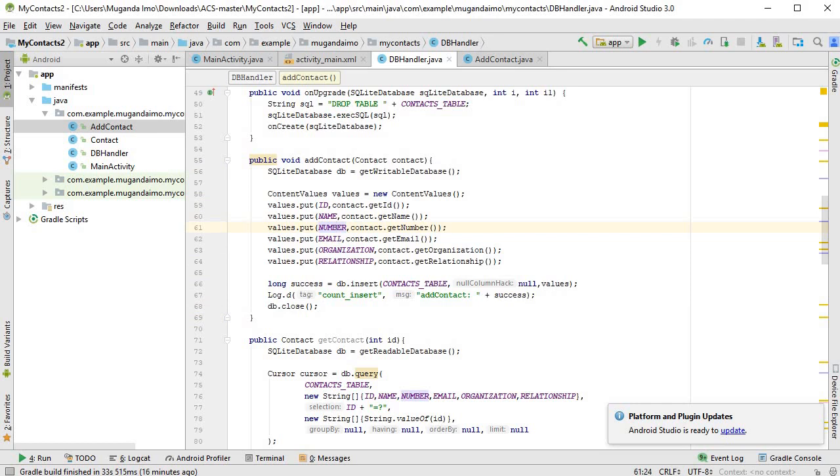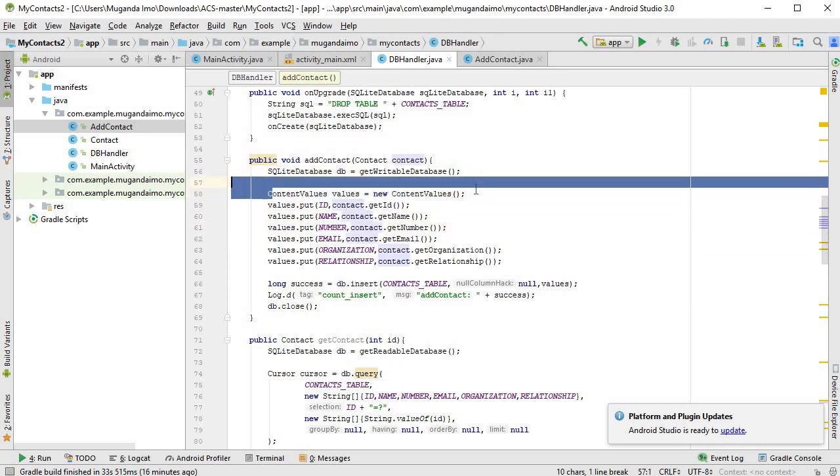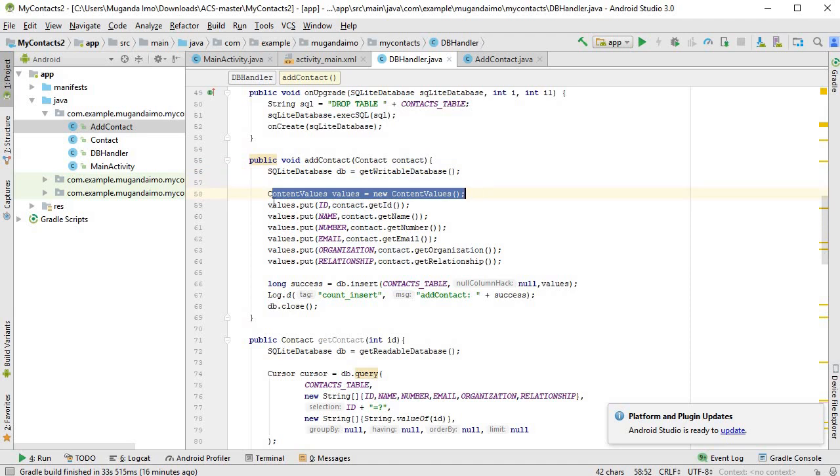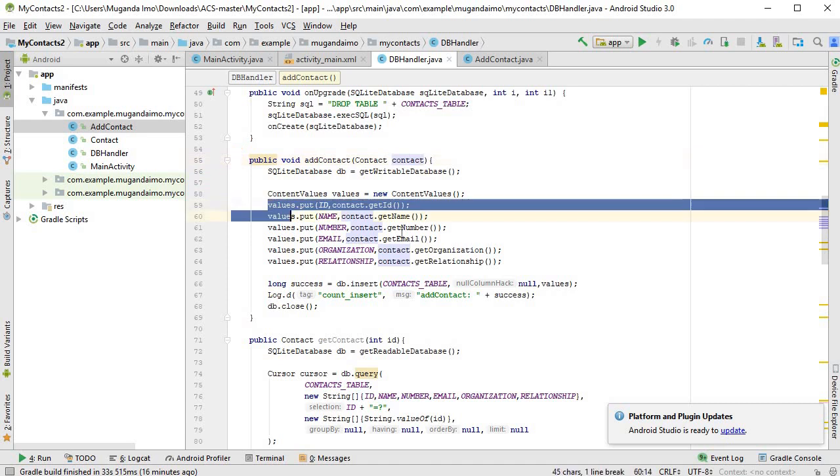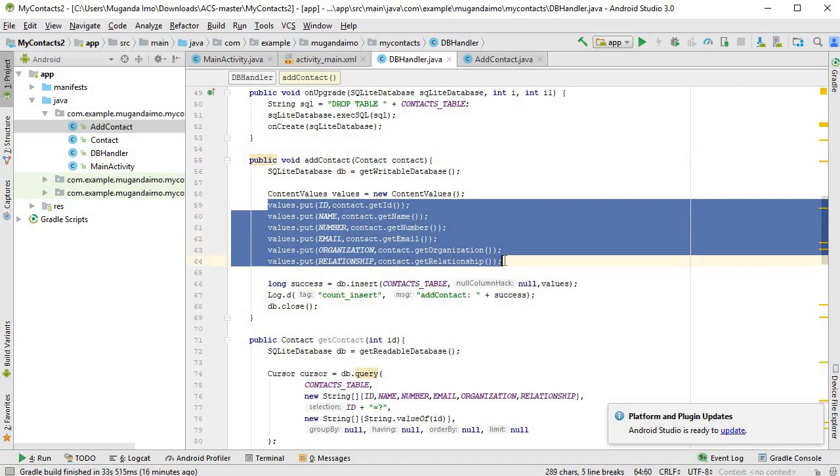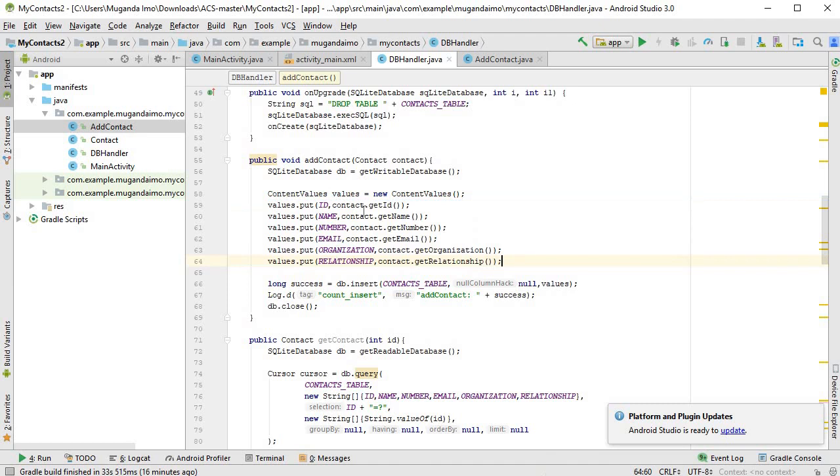Once again, we create our SQLite database object, we create our content values, and then using the contact that we pass through, we put the details into the content values object. So here's the mistake.